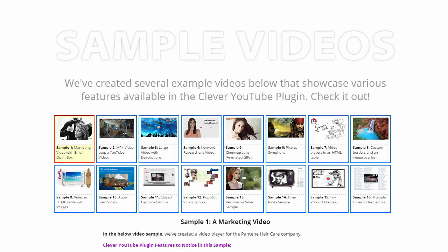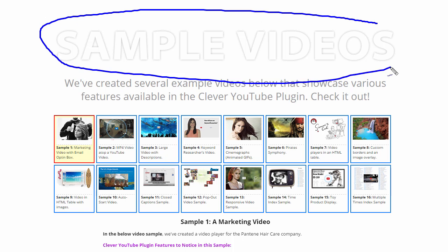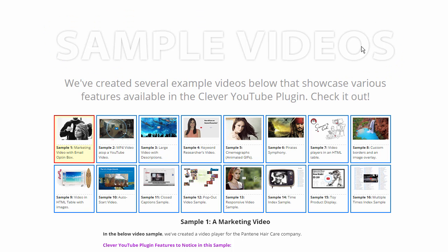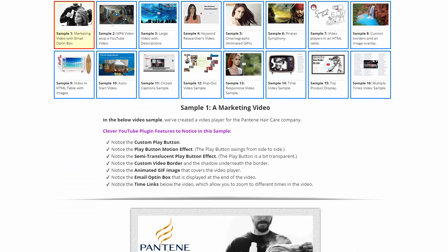Hello, everyone. This is Anthony here, the owner of CleverGizmos.com, and in this video I want to go over the sample videos which you can see on the pitch page of the Clever YouTube plugin. To start off, let's go ahead and look at sample number one.